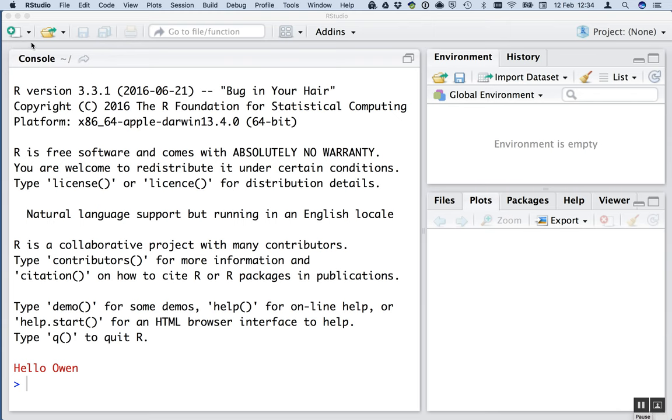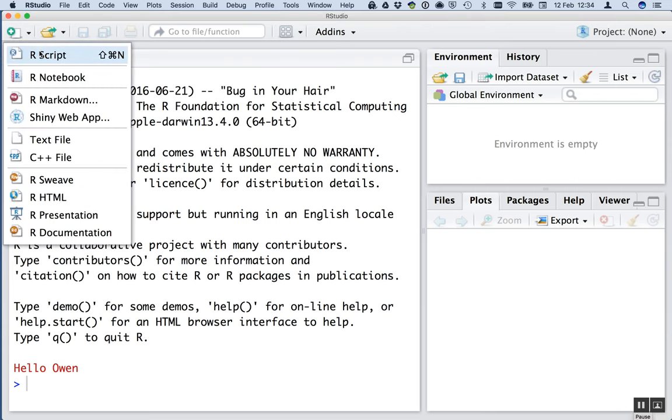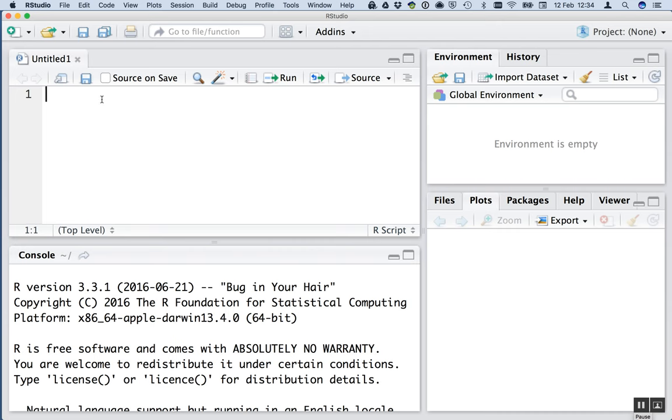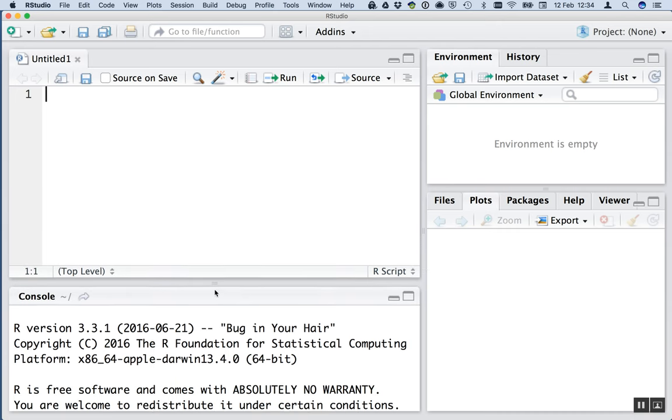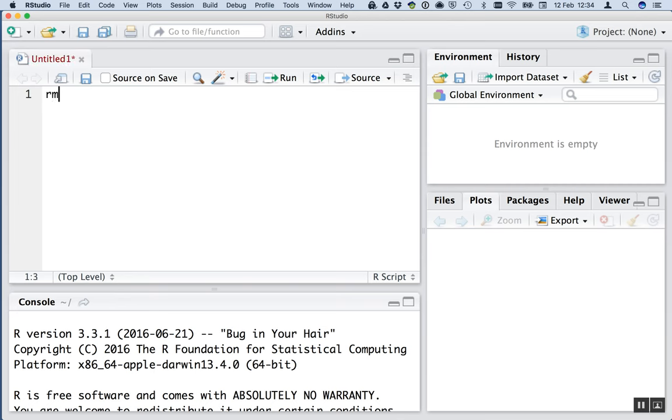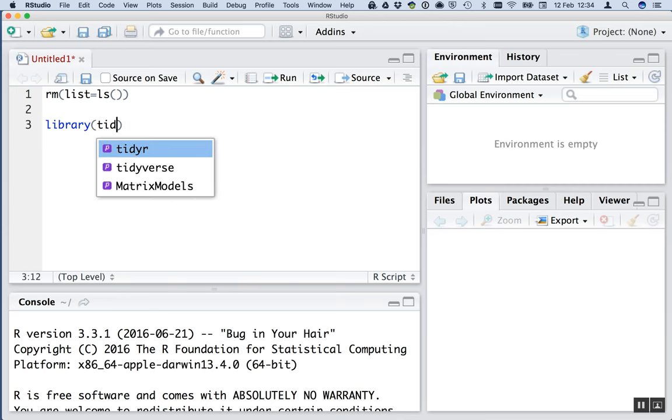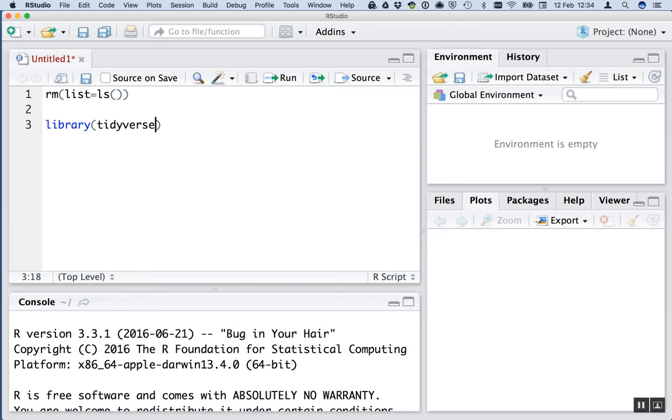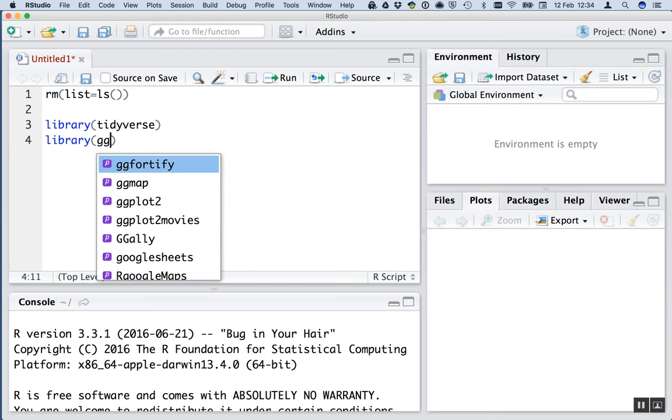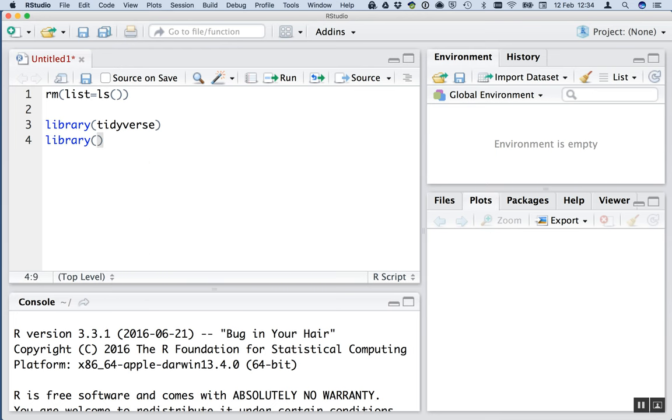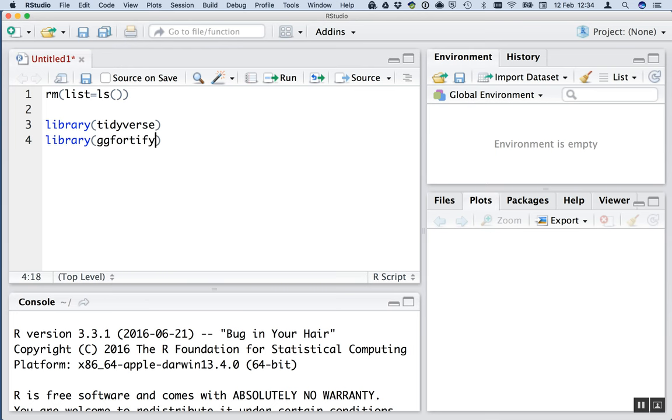So the first thing to do is open up a new script and do the preliminaries, the usual preliminaries that we do. Clear R's brain with rm list equals ls and load some libraries. I'm going to load the tidyverse package which loads a bunch of others like ggplot and dplyr. I'm also going to use one called ggfortify. That's to get the diagnostic plots easily. So there are the preliminaries done.